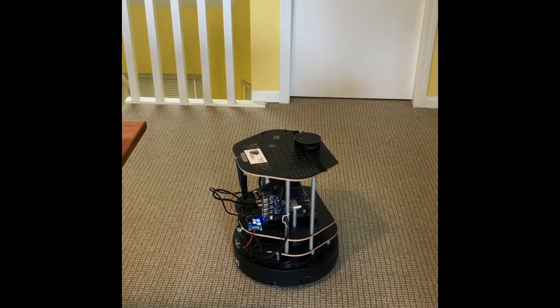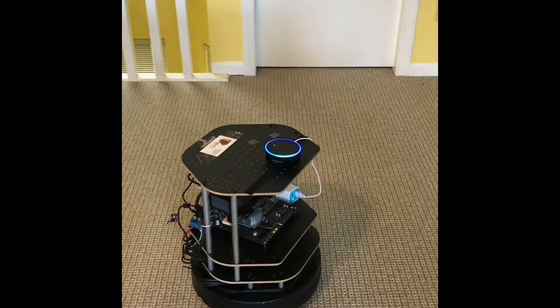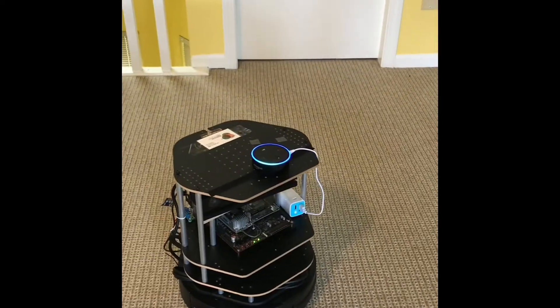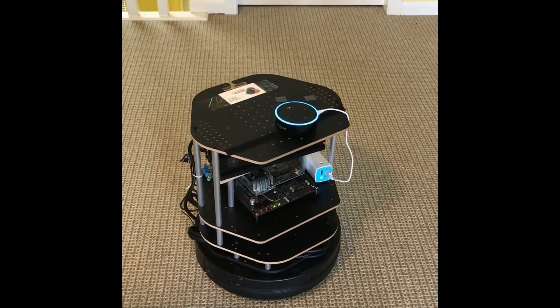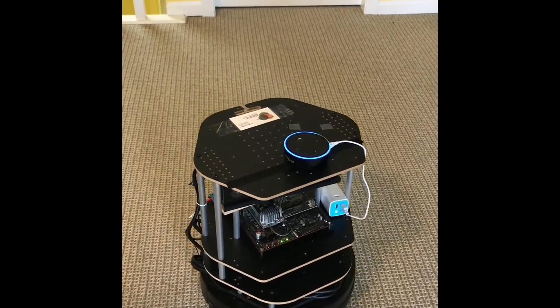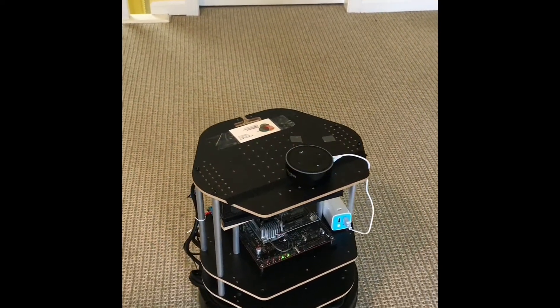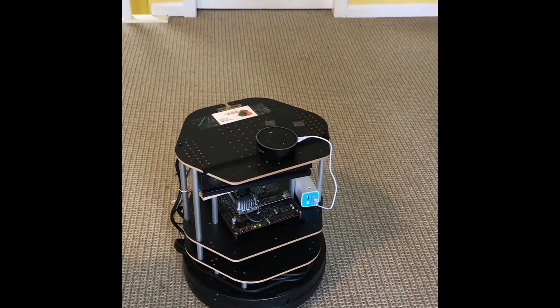Hey Alexa, tell me a joke. Where does a dog like to relax? On a bark lounger. On a bark lounger. Ha ha ha.